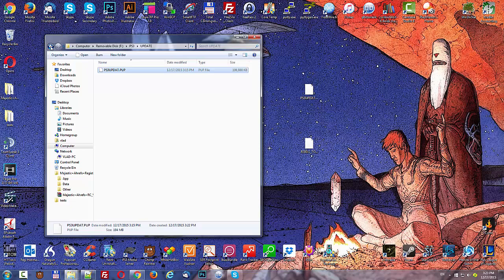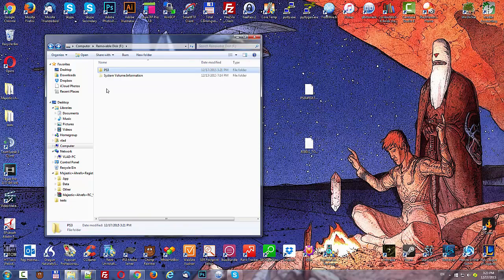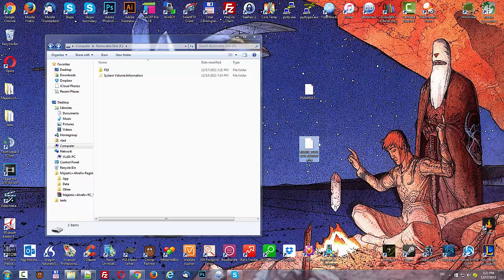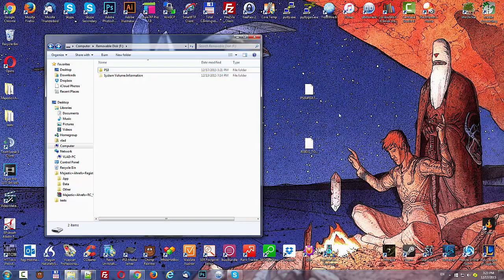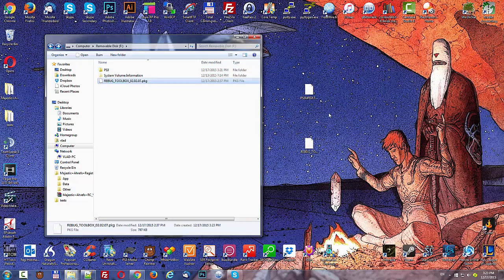And take the Rebug toolbox package file and just drag it over there. Okay, you're good to go. Now go over to your console and plug in your USB drive.